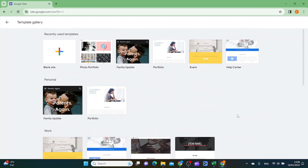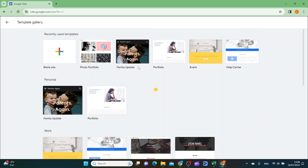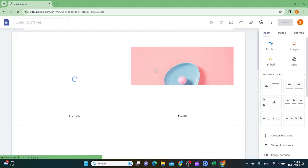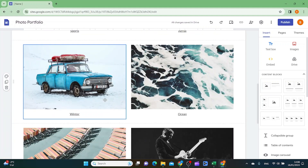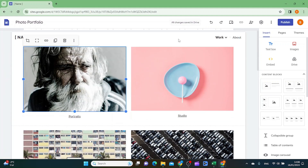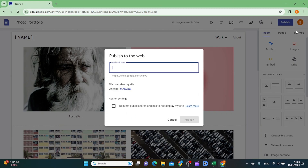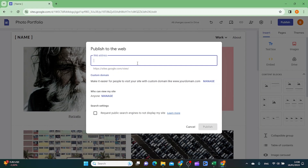I really like this photo portfolio template, so I want to make one from it. You can see we have a pre-made template of the photo portfolio. The first thing you can do is publish it and give it a name — your name or whatever you want — and then click publish.